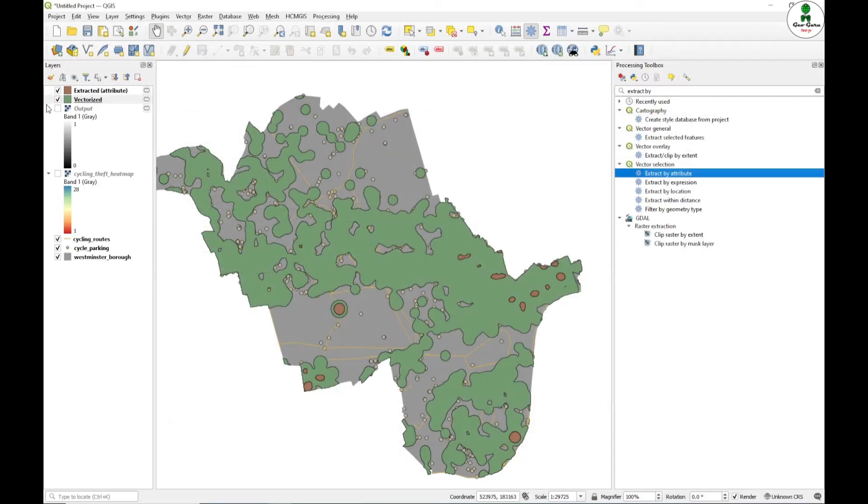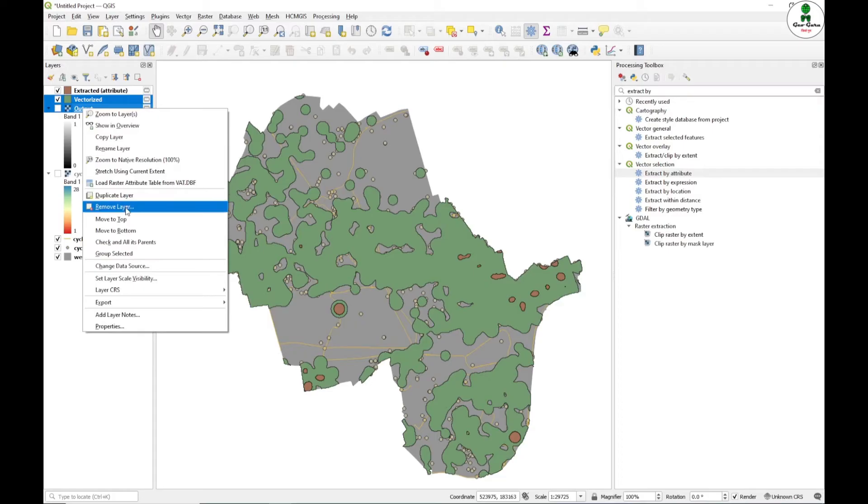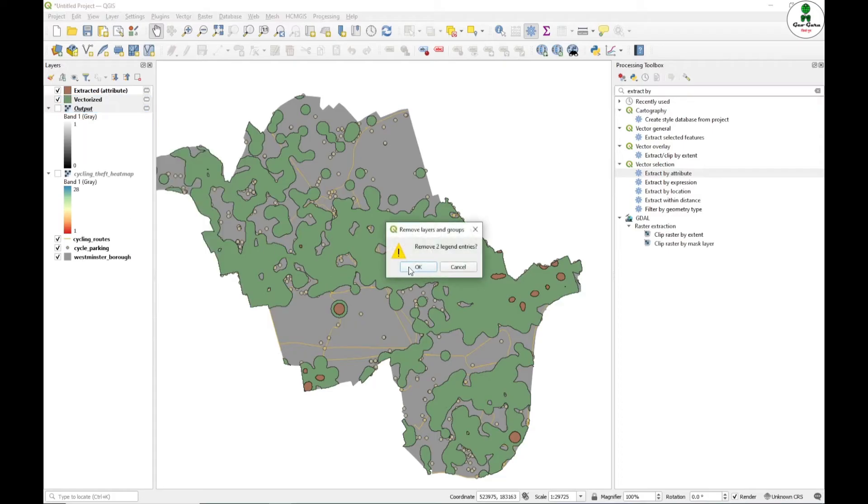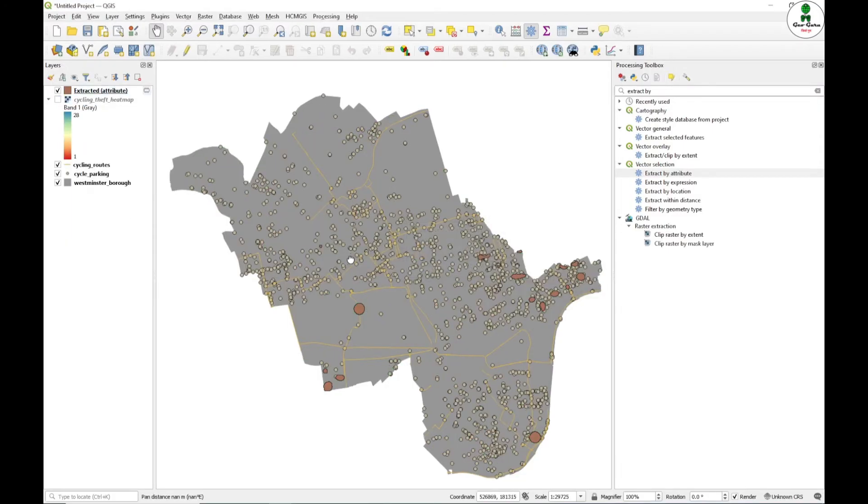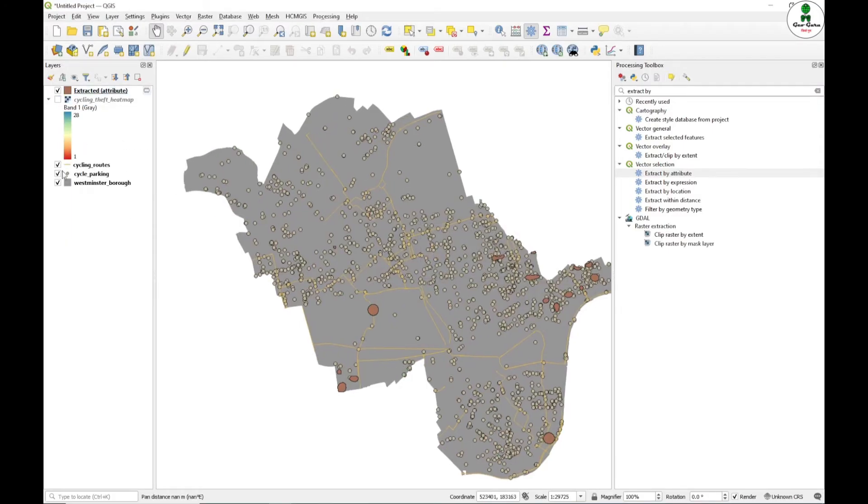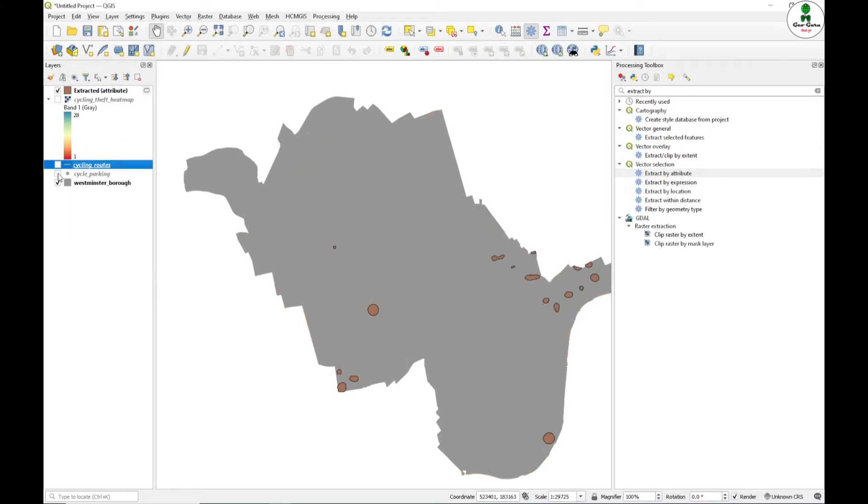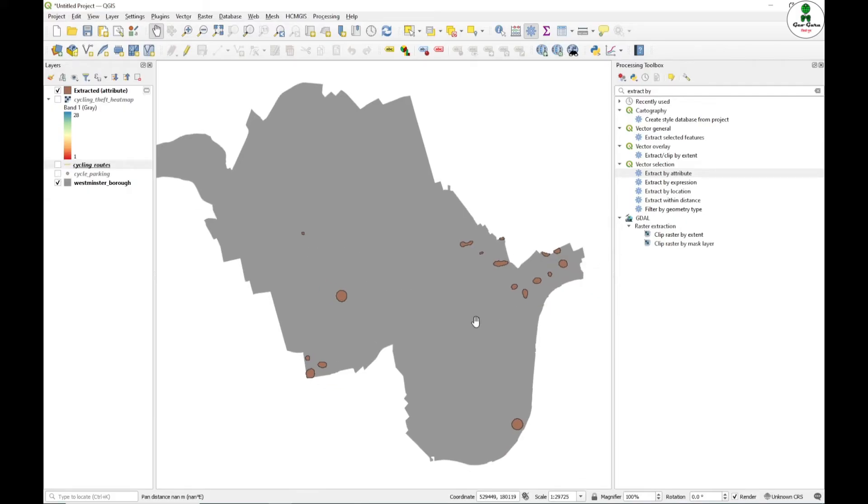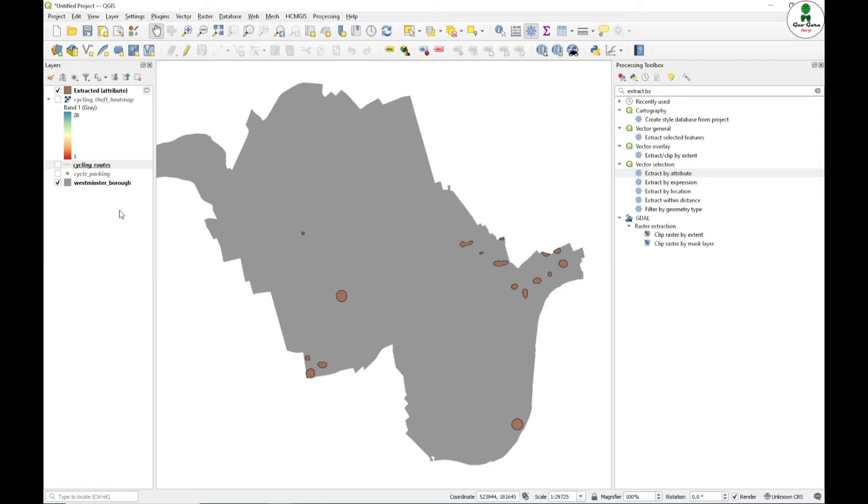I will just close this and I will just remove all the unnecessary output. Now if I just uncheck this route and cycle path, these are the hotspot areas where the cycle theft is more than 12 as per the heat map. These are the desired locations for the proposed location.